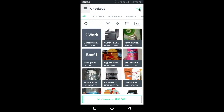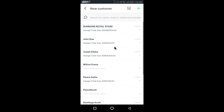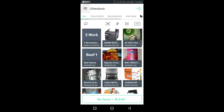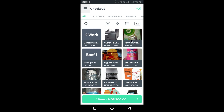At the top right you also have where you can add your customers. I'll show you later how you can create your own customers — you can import customers, add them manually, or search by name. I'll also show you how you can make sales of your products. I can quickly click on a product to add it to the cart.